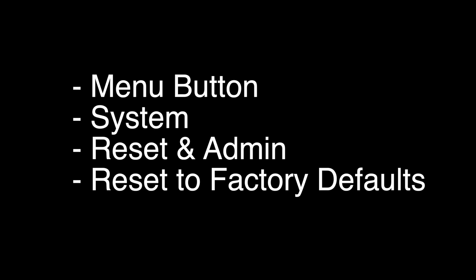To do the reset, you press the Menu button on your remote, go to System, Reset & Admin, and then Reset to Factory Defaults.